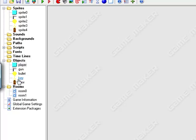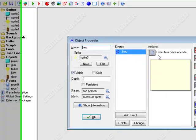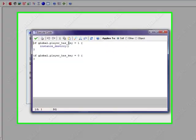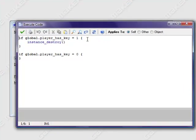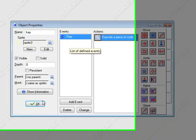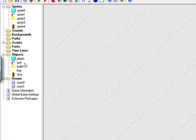Then, in the key object and its step event, I put, if global.player has key equals one, instance destroy, two parentheses. So, that says to destroy itself, and then I put, if global.player has key equals zero, and then I don't put anything there, because we don't want anything to happen.